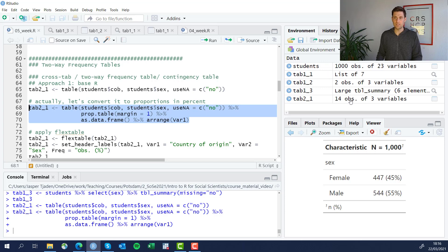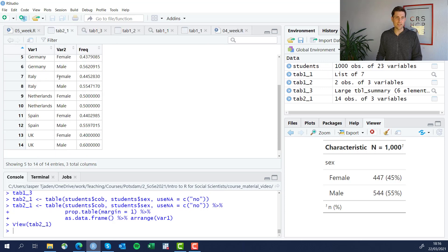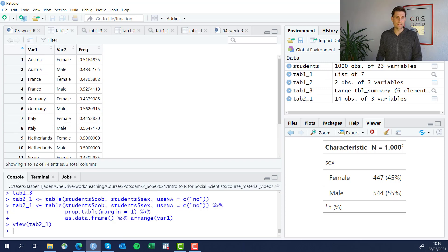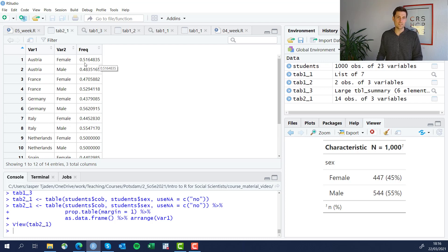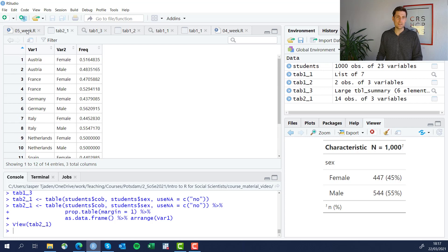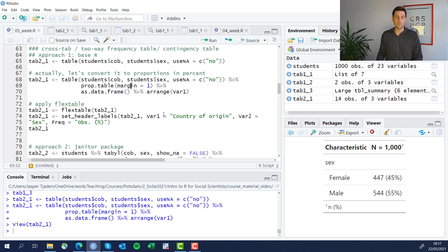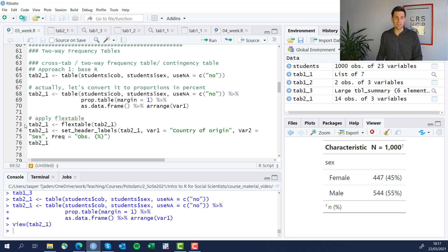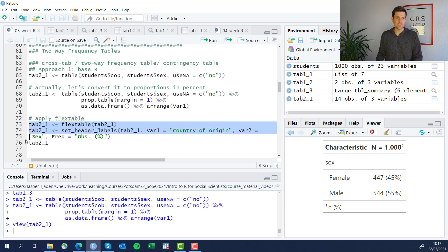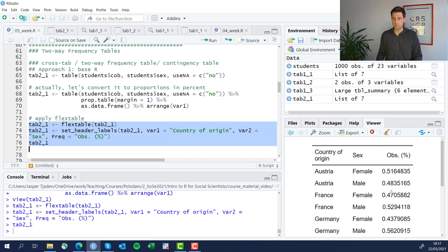It now is a data set that has here the country of birth, the sex, and here the frequency distribution. So this could be output it with flex table into a nice looking table. Let's go ahead and do that. Use flex table on this newly created object and set the headers as well as previously.